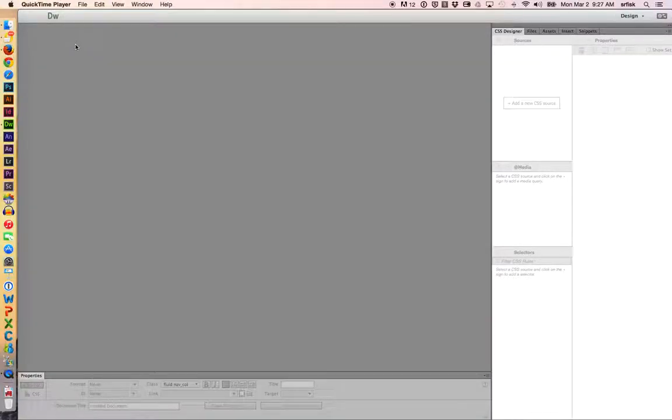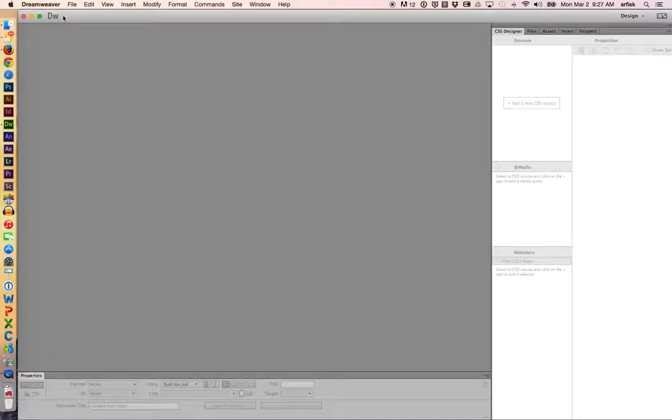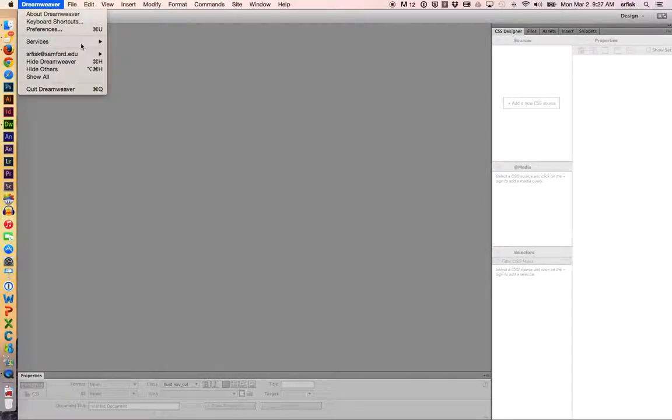Hello, my name is Scott Fisk, and in this Dreamweaver Creative Cloud tutorial, we're going to talk about basic responsive web page design. So let's get started.